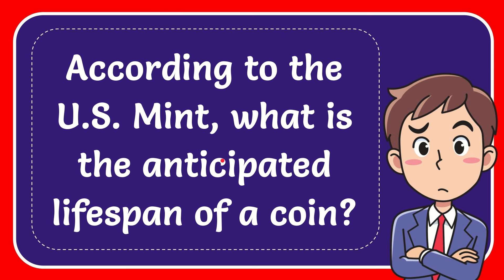Hello, how are you everyone? In today's video, I'm going to give you the answer for this question, and the question is according to Yasmin, what is the anticipated lifespan of a coin?